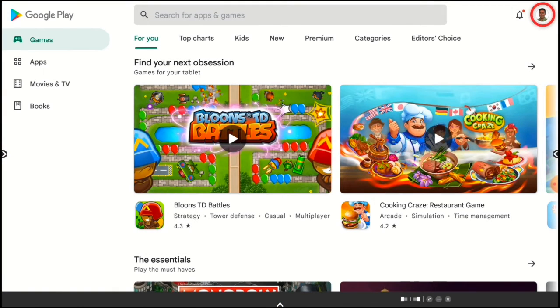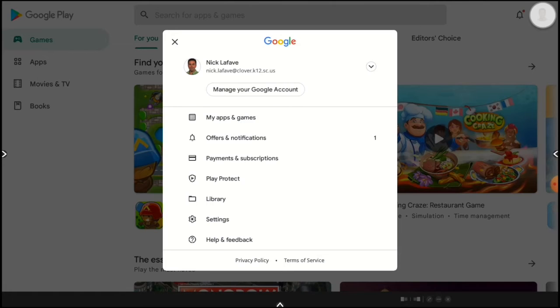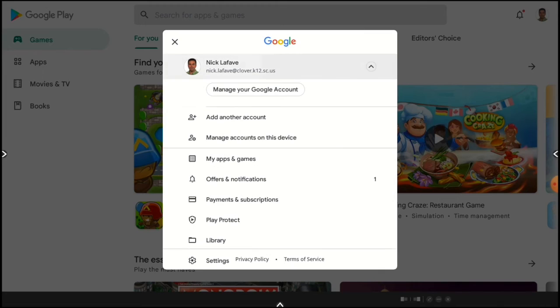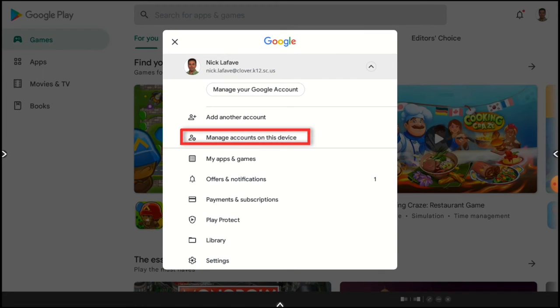Tap on the person in the top right corner. Let's tap this arrow in the top right. Now tap on Manage Accounts on this device.